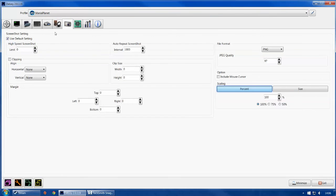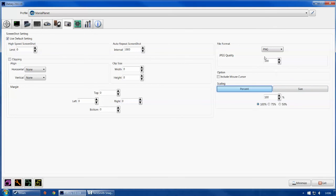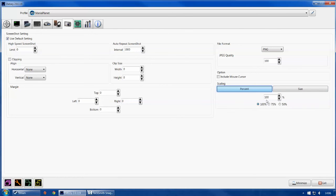For screenshot settings, set them up how you like. I prefer PNG files over JPEGs — they're just easier to work with. If you do use JPEG, set the quality to 100. Set scale to percent at 100% to make sure you get the right size. Screenshots don't take up much space at all, so there's plenty of room.